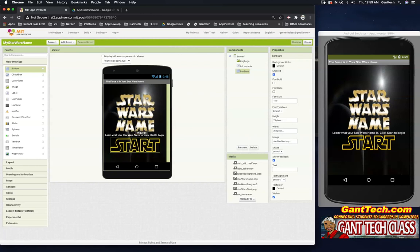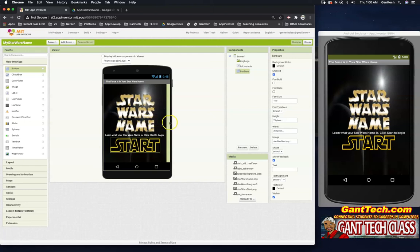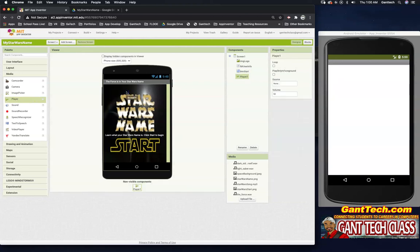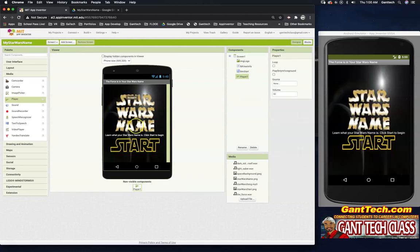But we do have some sound effects. And we do want our app to talk. So what we're going to do is when someone clicks on the Star Wars name, we will have it say a message to the user. And also when our app starts, we want our app to play the Star Wars theme. So we're going to need a couple more things and we're done with the design. So let's go to on the left side in palette right here, media. So the first thing I said is we want to have the Star Wars theme song play whenever our app starts. I'm going to drag a player and drop it.